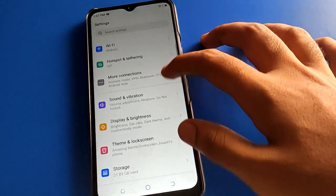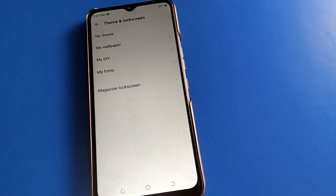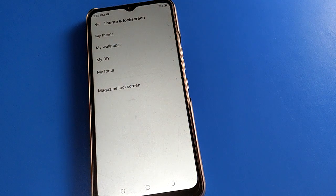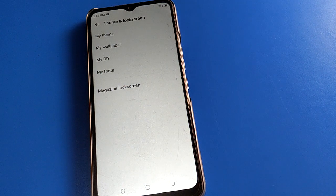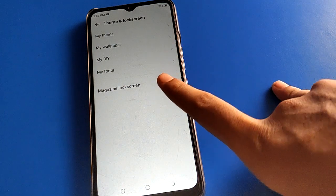After opening your phone settings, open the theme and lock screen setting. From there, you can access the auto change wallpaper setting.